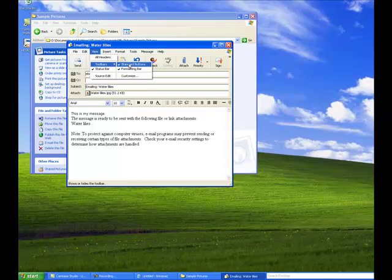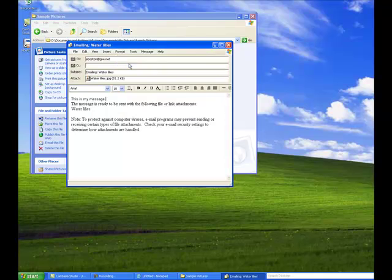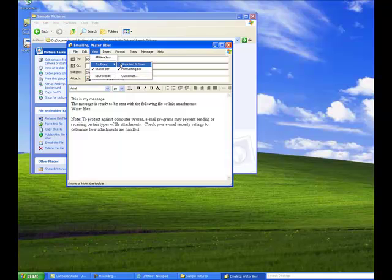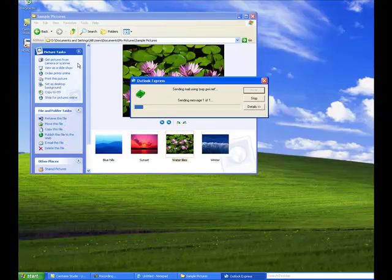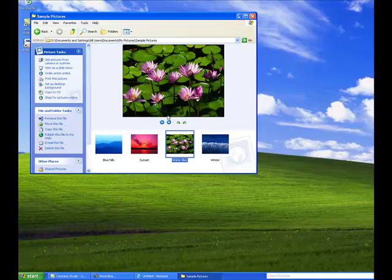Now, notice if I turn off Standard Buttons, there's no Send button. So I would click on View, point to Toolbars, and click on Standard Buttons. And then I can just click the Send button, and my email is on its way.